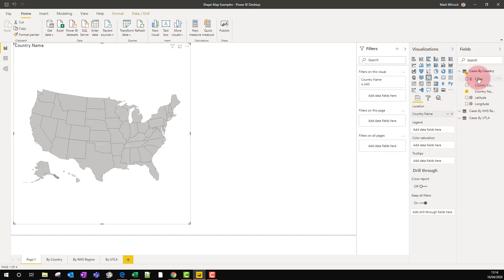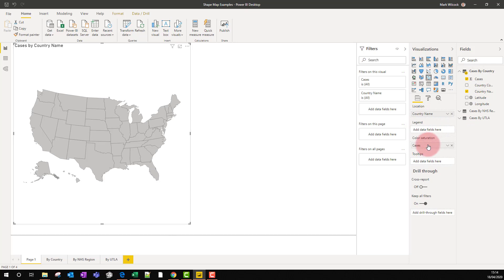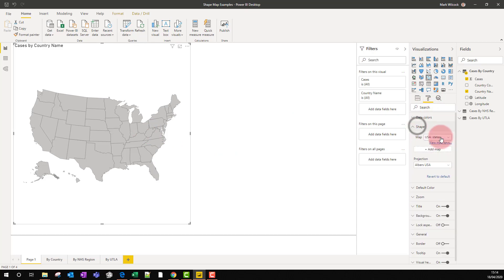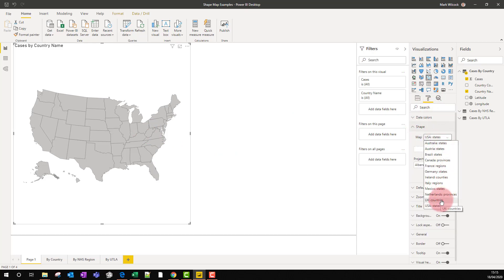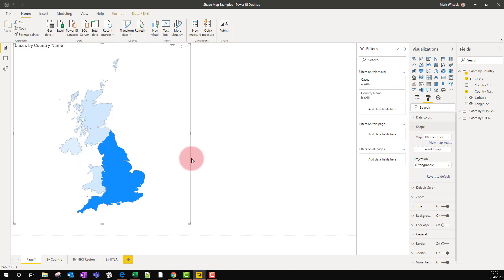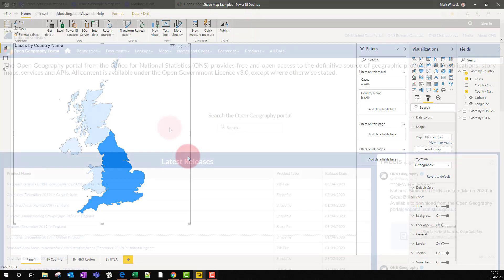I'm going to take my cases and put that onto my color saturation, and we get this map of the United States by default. But we can come along and say actually the shapes I want to use are UK countries. Notice the list of shapes—that's it, there's not that many. And now I've got my first shape map visual.